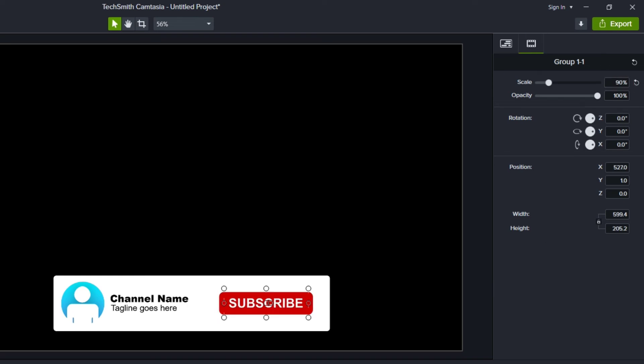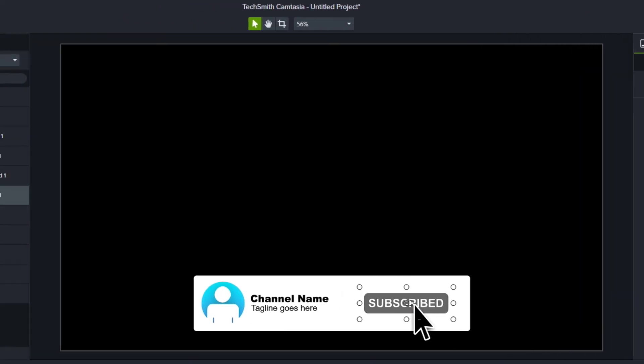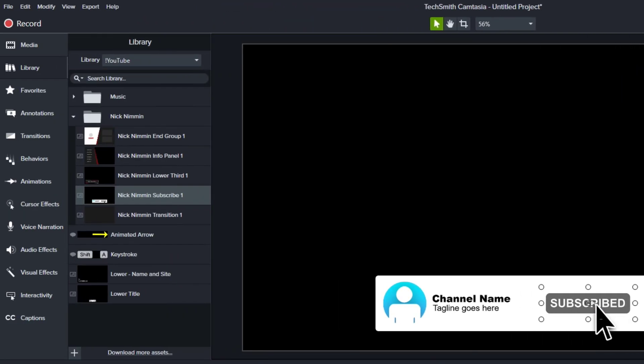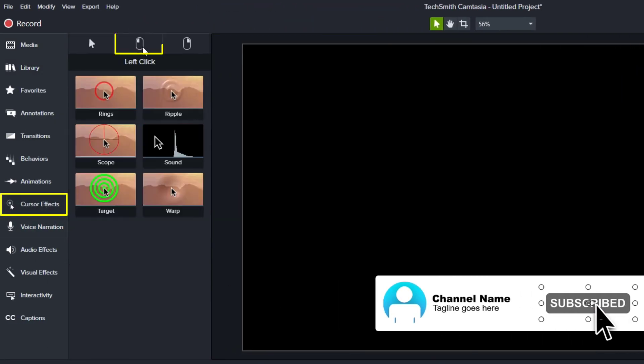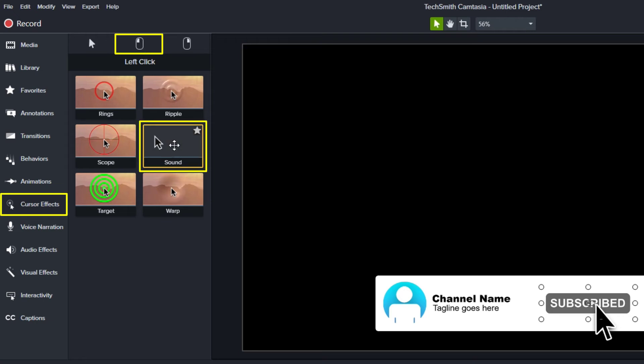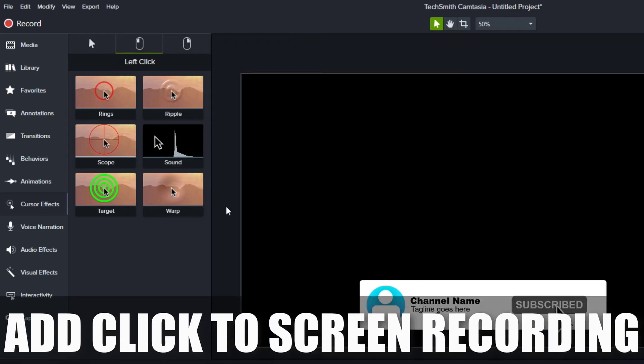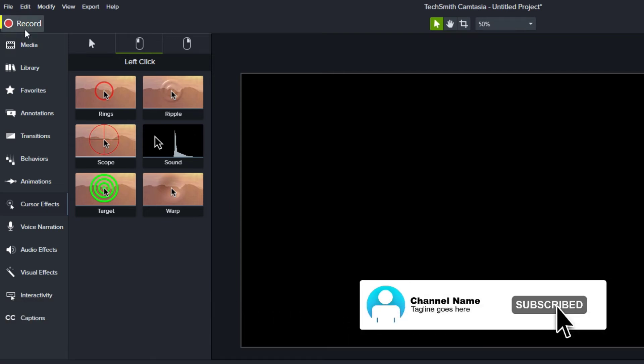The other thing I want to do is add a click noise right when it changes. And Camtasia includes a click noise. If you go over to cursor effects and the left mouse button, you can see there's a sound. Now the way we add this sound effect is to a click inside a Camtasia screen recording.